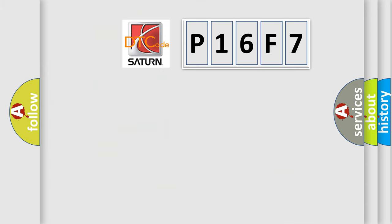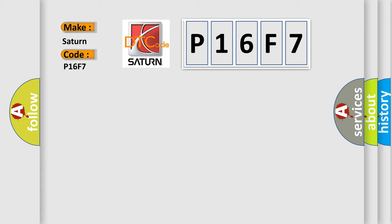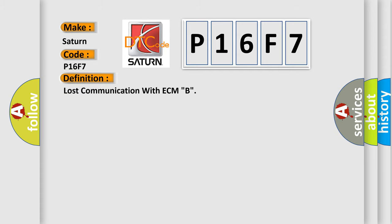So, what does the diagnostic trouble code P16F7 interpret specifically for Saturn car manufacturers? The basic definition is: lost communication with ECM B.